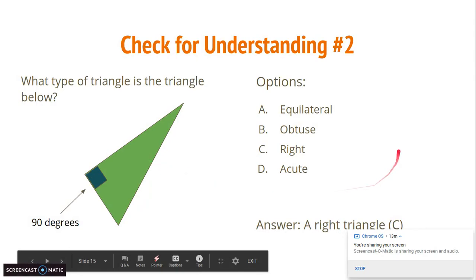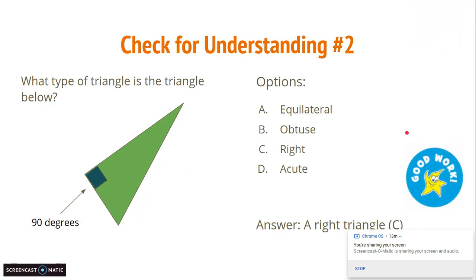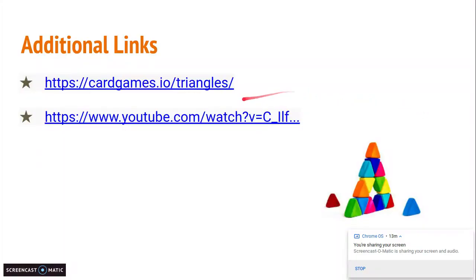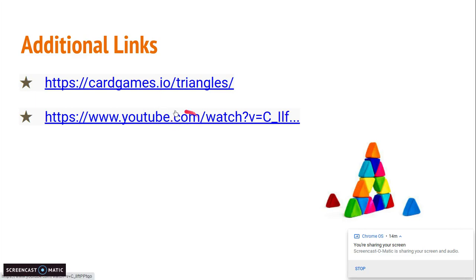This triangle is a right triangle. Good job if you answered it — no worries if you didn't, just re-watch the video. Here are a couple of additional links: one is a fun game where you make a bunch of triangles, and there's also a video explaining triangles a bit more if you're interested. They're very informative.